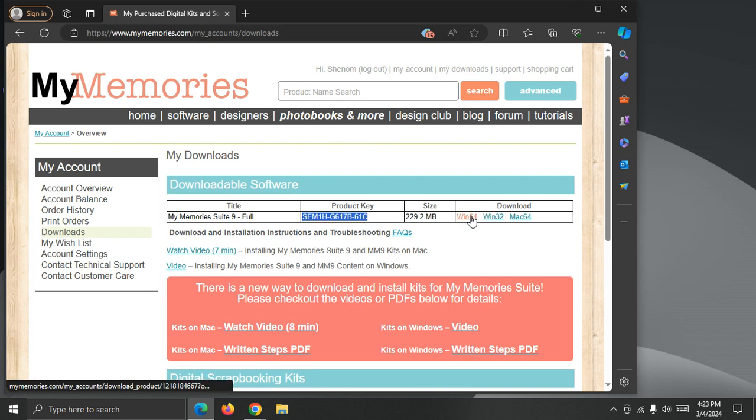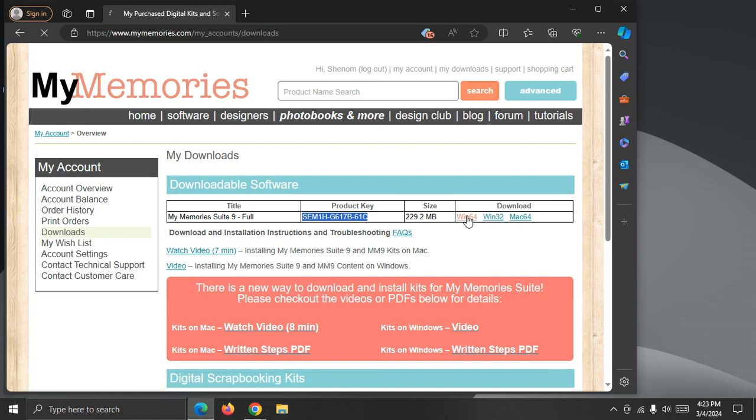I'm going to download the Windows 64-bit version, because that matches my computer. If you have Windows 32, that's fine, just download the Win32, and this is for Mac computers. So we'll just start by downloading Windows 64-bit.